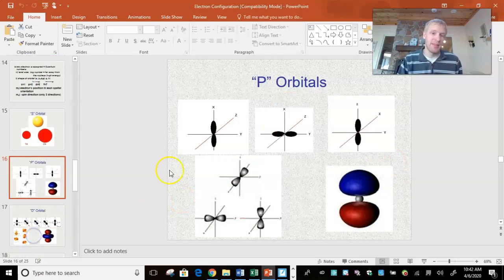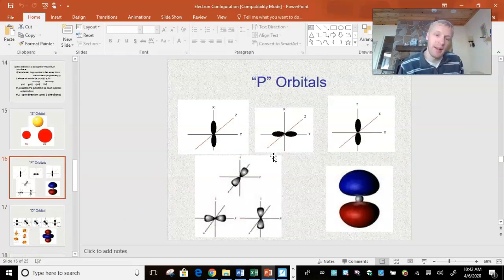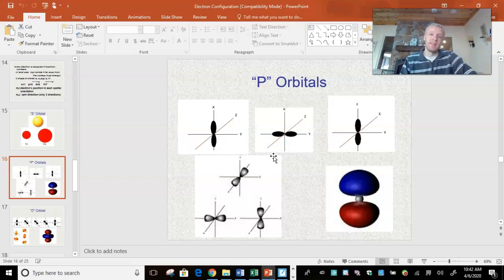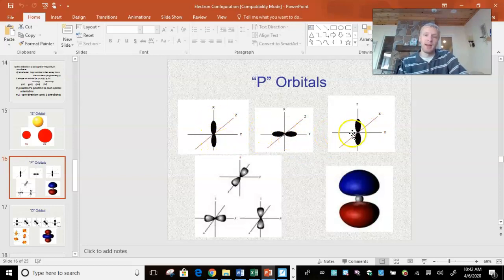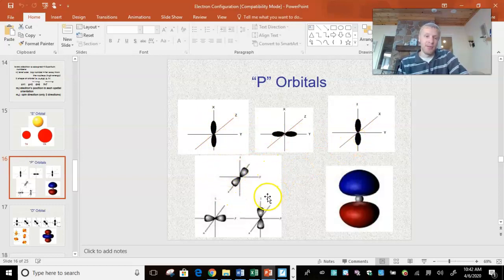Then we've got the P orbital. The P orbital is kind of like a dumbbell, or a mustache. The thing about the P orbital is there are 3 different P orbitals — one going up and down, one left to right, and one in and out. And they are 3-dimensional.